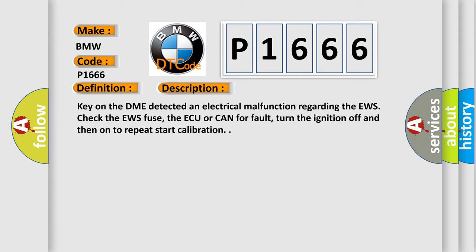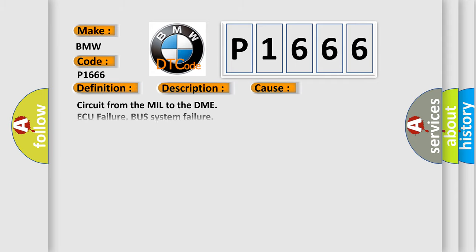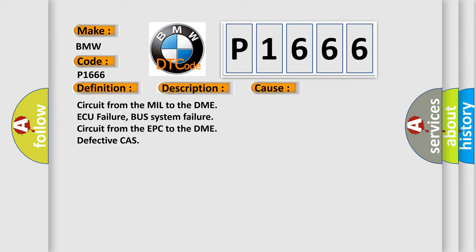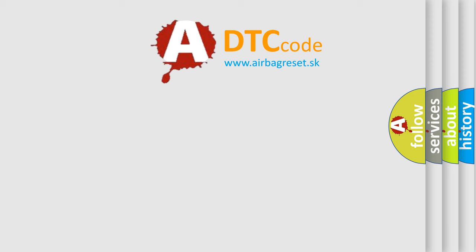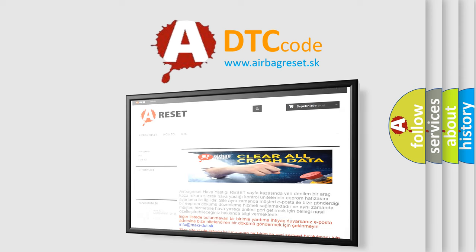Check the EWS fuse, the AQ or CAN for fault, turn the ignition off and then on to repeat start calibration. This diagnostic error occurs most often in these cases: circuit from the MIL to the DME AQ failure, bus system failure, circuit from the EPC to the DME, defective CAS. The Airbag Reset website aims to provide information in 52 languages.